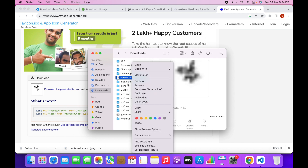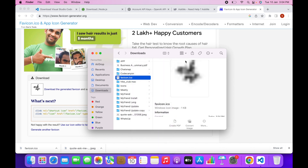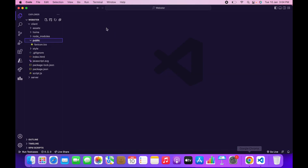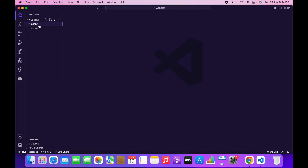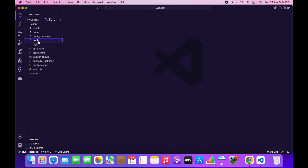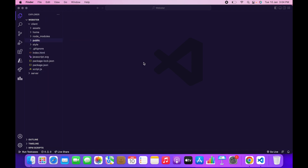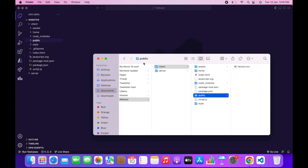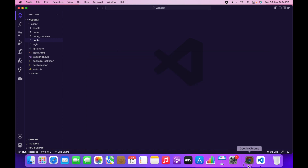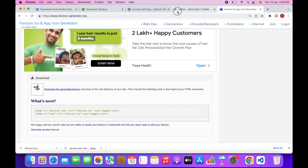Click Download the Generated Favicon — there you go, we have our favicon file with the correct extension. It may look blurry because it is 16x16 pixels, but don't worry about that. Go to client/public, click on Reveal in Finder (or Open in Folder on Windows), paste the new favicon there, and replace the old one.